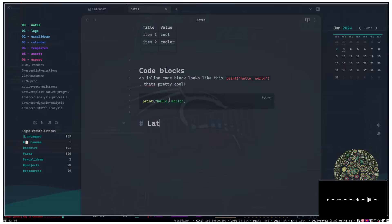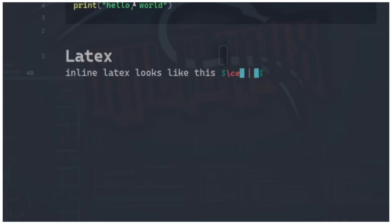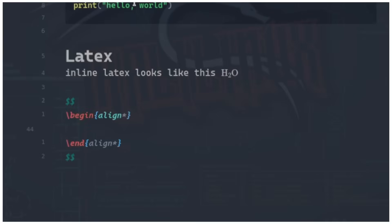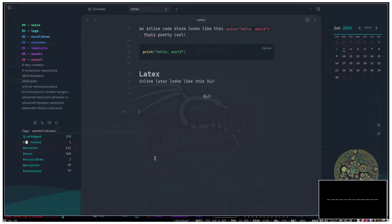Next up is LaTeX — a way of typing math within Obsidian. For inline LaTeX, use dollar signs: between two dollar signs you can type, for example, H₂O and it renders formatted. For multi-line LaTeX, use two dollar signs — the content gets centered on your Obsidian notes. You can see the difference between inline and multi-line rendering, which is pretty cool.